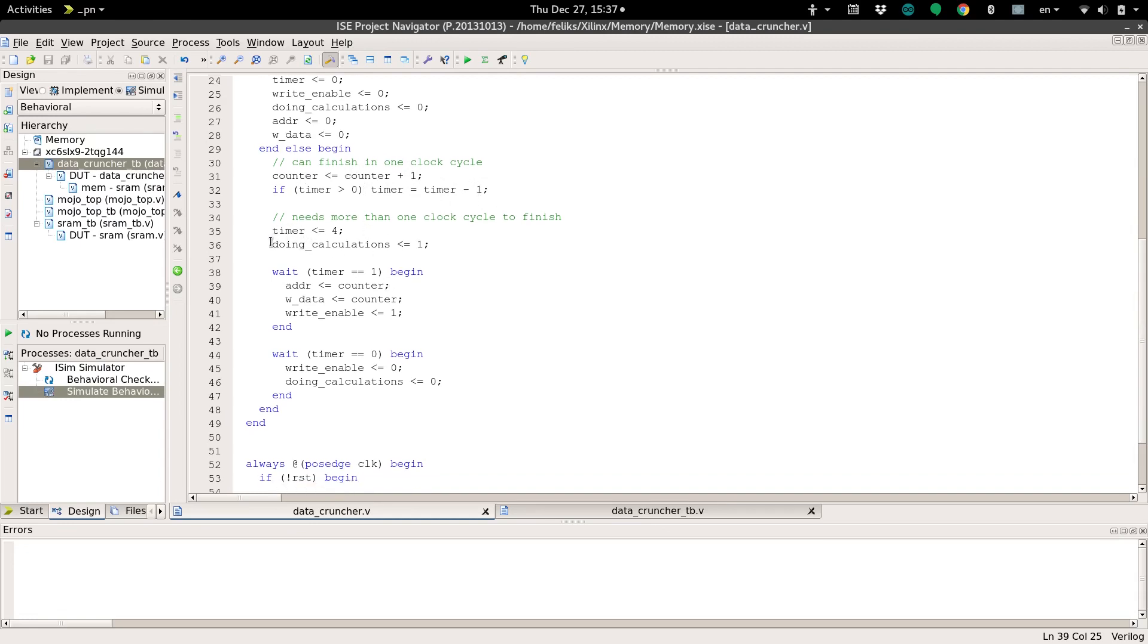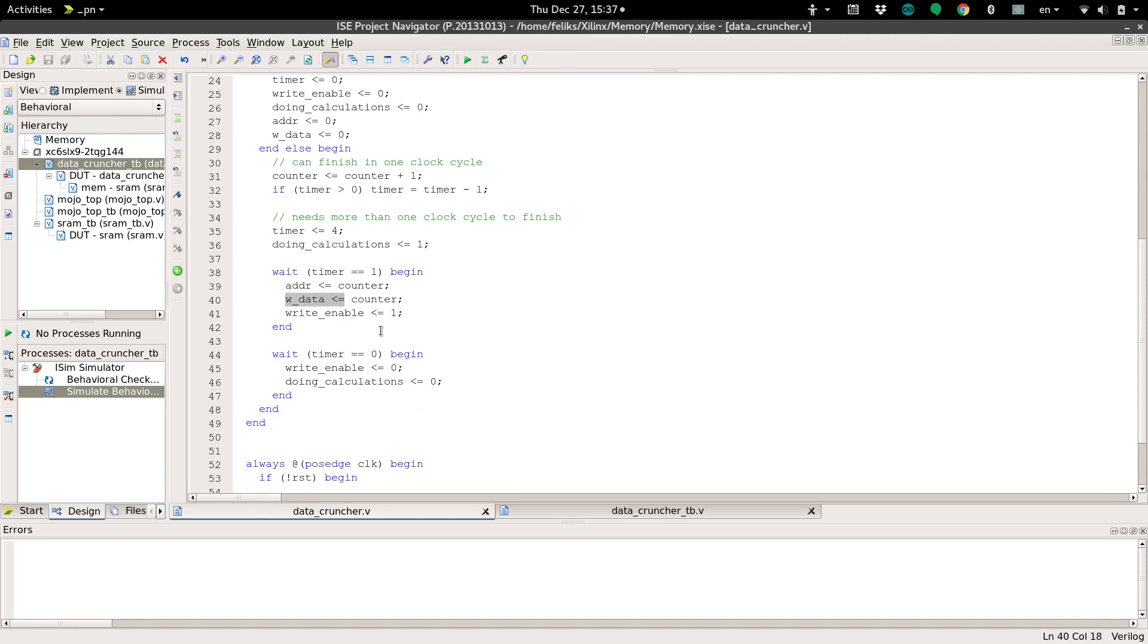So we'll start doing calculations flag to one and have some wait blocks in here. We have some different timing things that need to be done in these calculations, and you can see I'm accessing the SRAM to save the counter into it. And then when it's done, write enable, we're turning off access to the memory, and then doing calculations goes back down to zero.